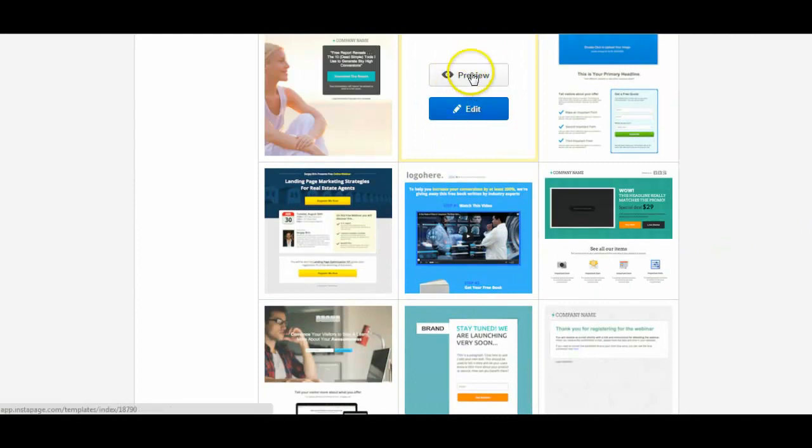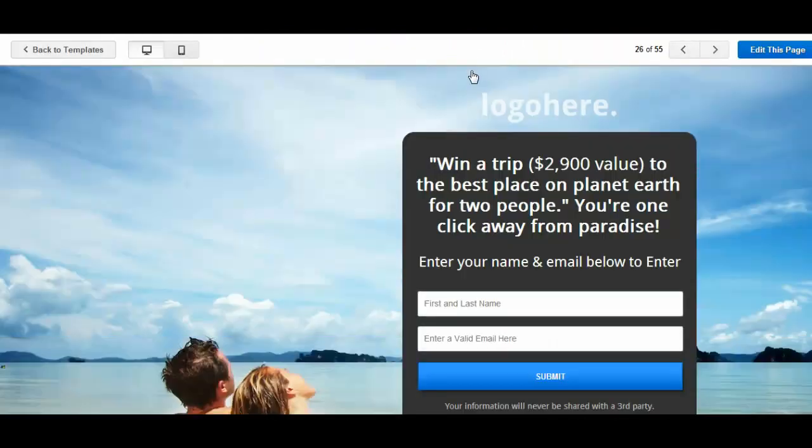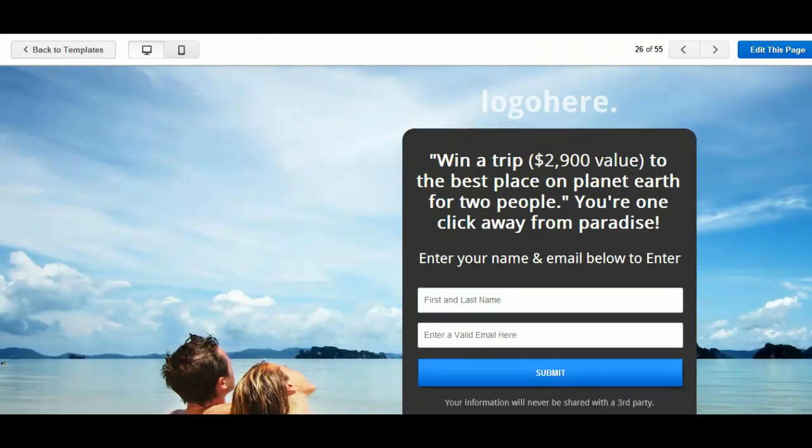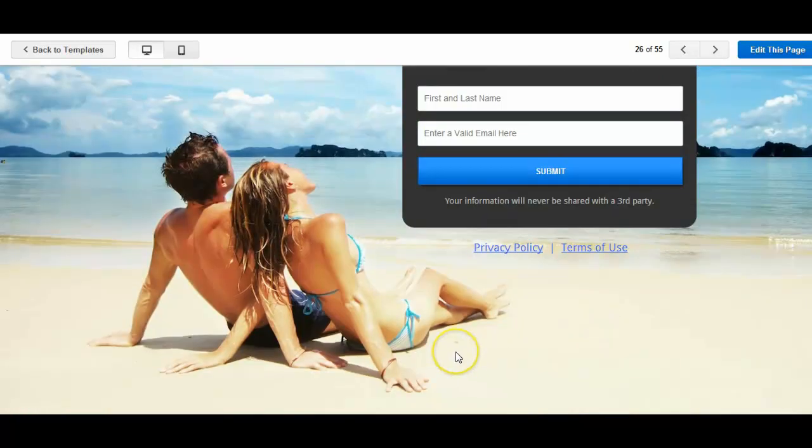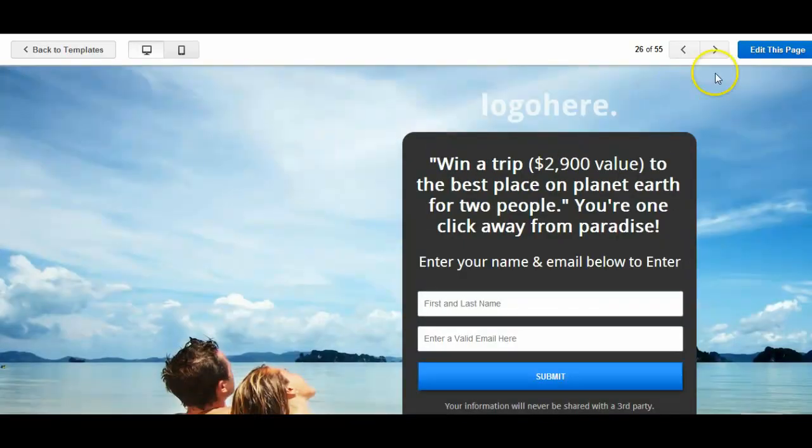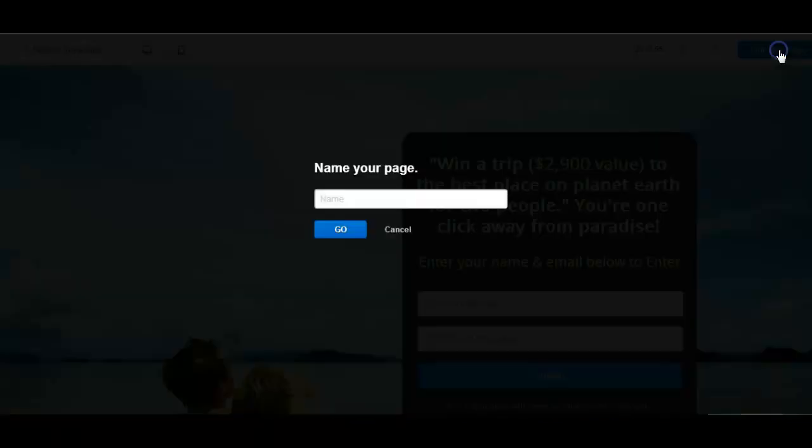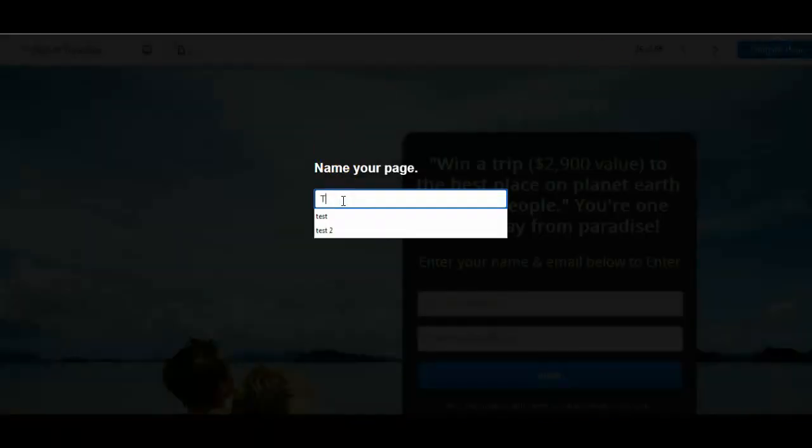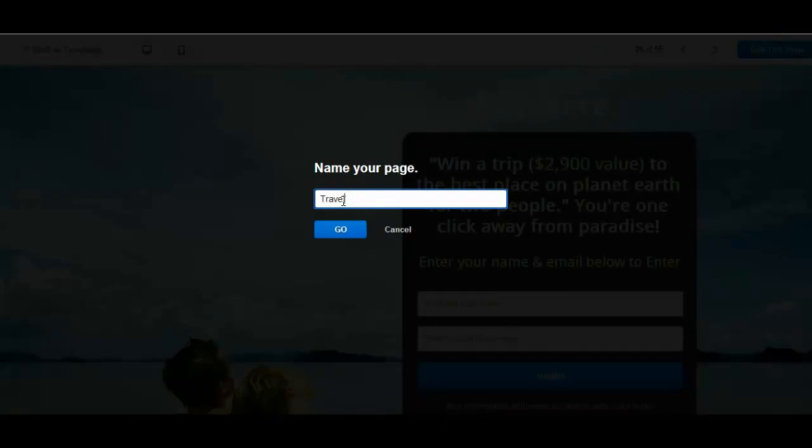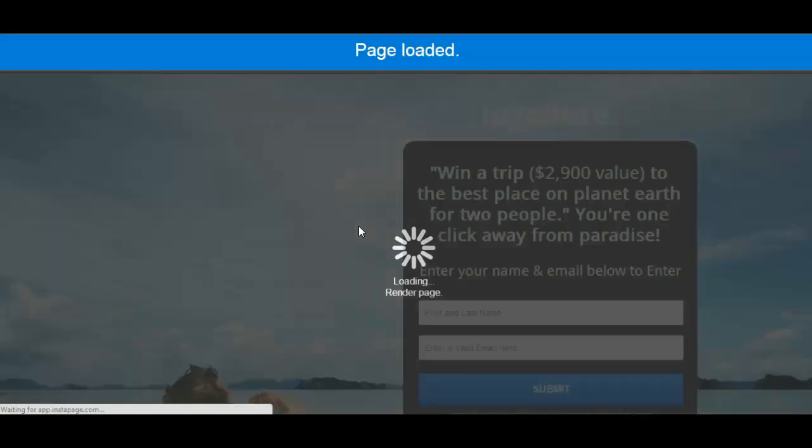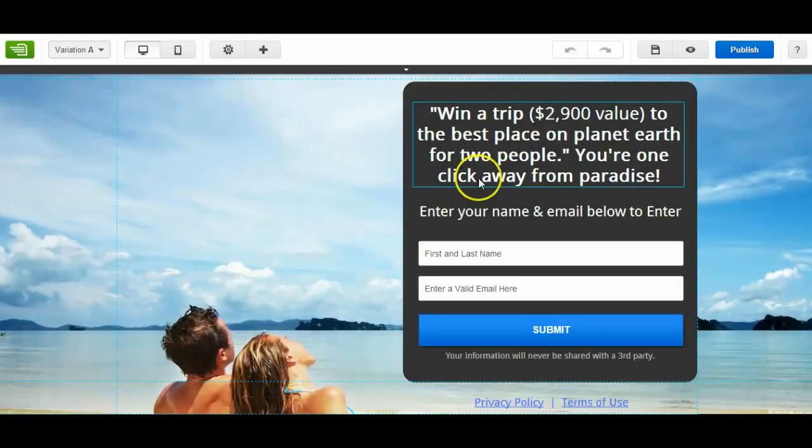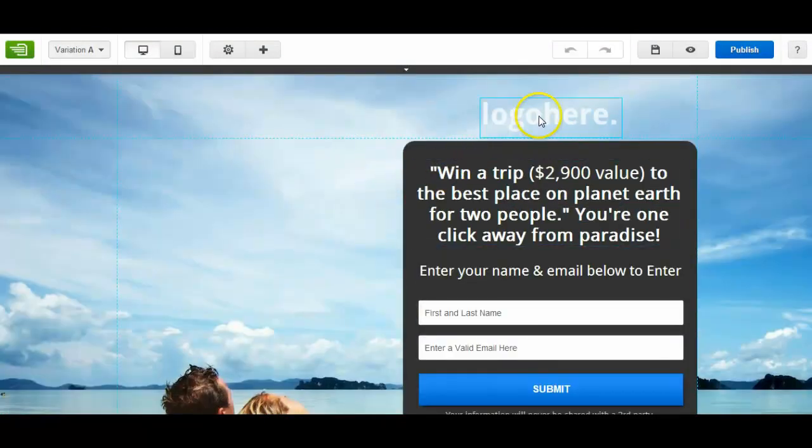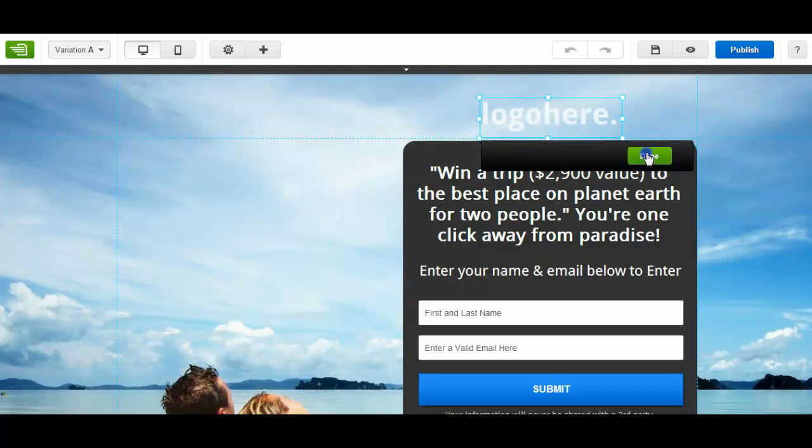So for example if I just preview this one. This is slightly different to the last one. Here we go. Logo here, win a trip, first name, enter, submit. Privacy policy, terms of use. Now this could be handy for a competition if you're running a competition on your website or your business. It's a simple page. So if I click on edit this page, if I put travel for this for example, just click on go.